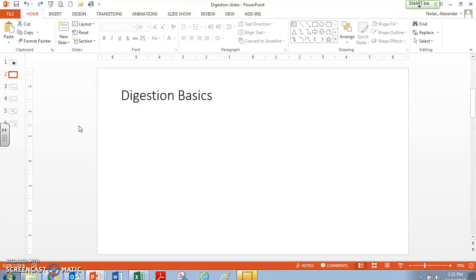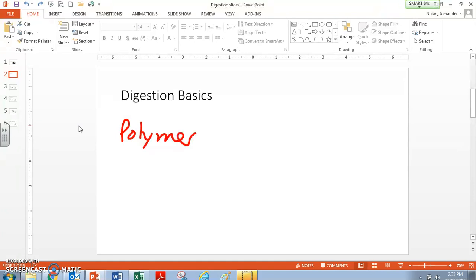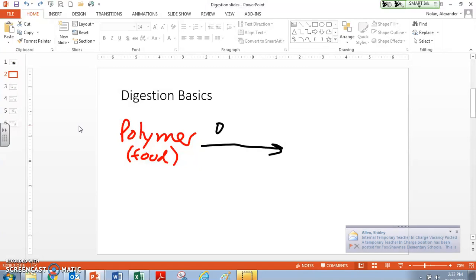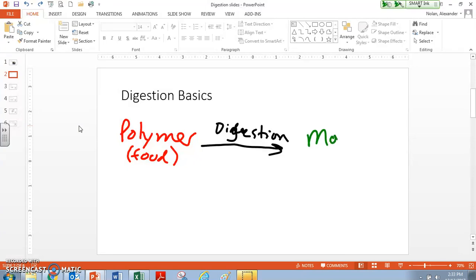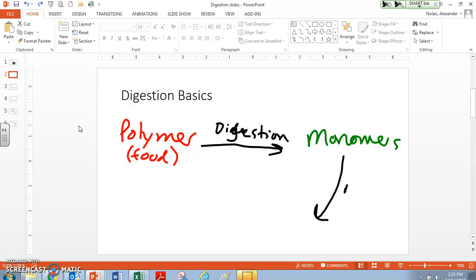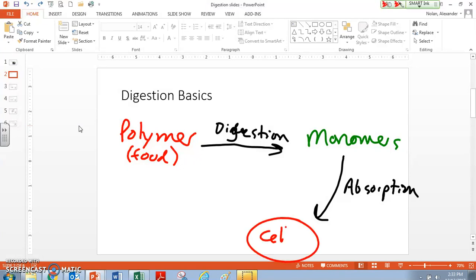As some digestion basics, there are some terms we should have seen before. Pretty much all foods that any organism is going to eat are going to start as polymers. Poly means many, so we're going to start with polymers — this is our food. The polymers are going to be broken down in digestion into monomers. Those monomers are then absorbed into the cells, and this is called absorption.